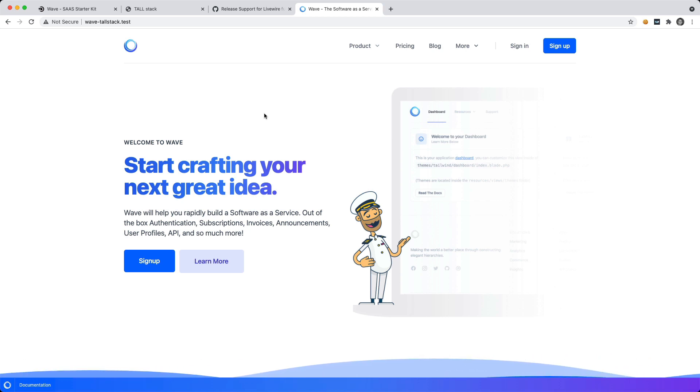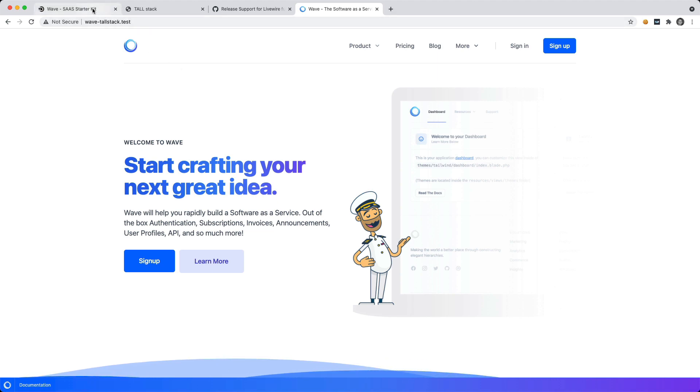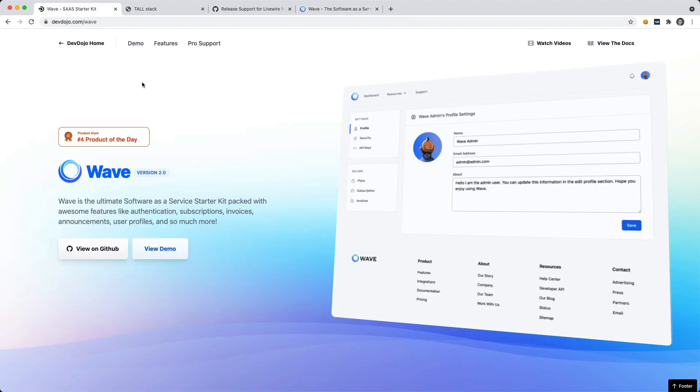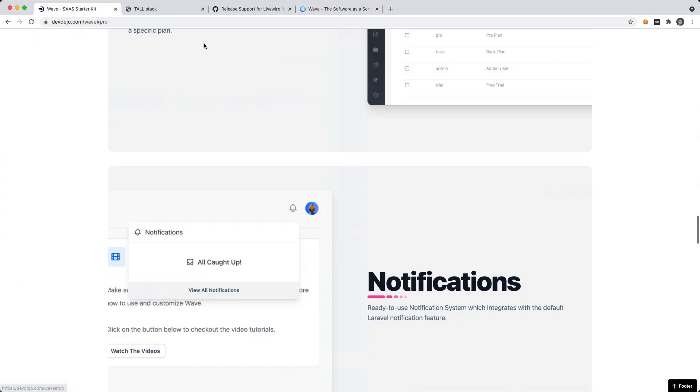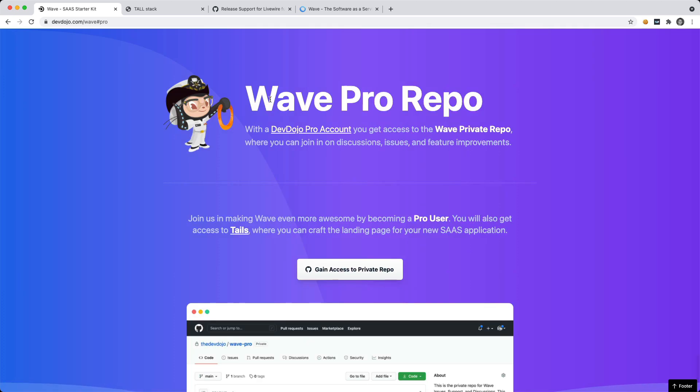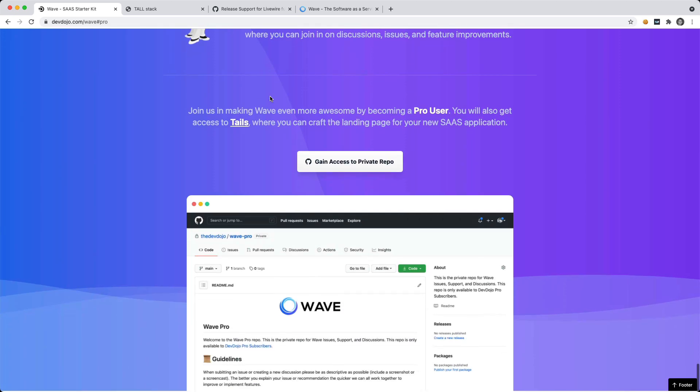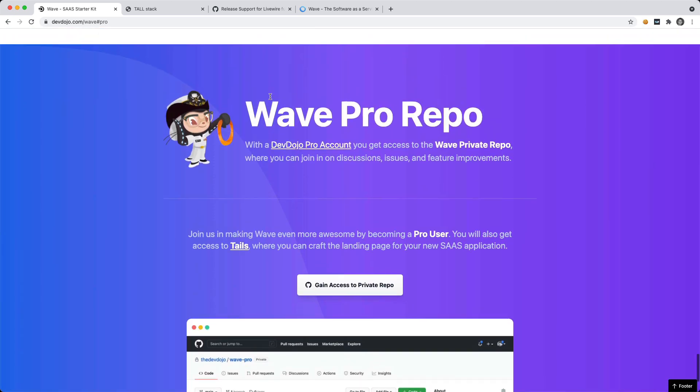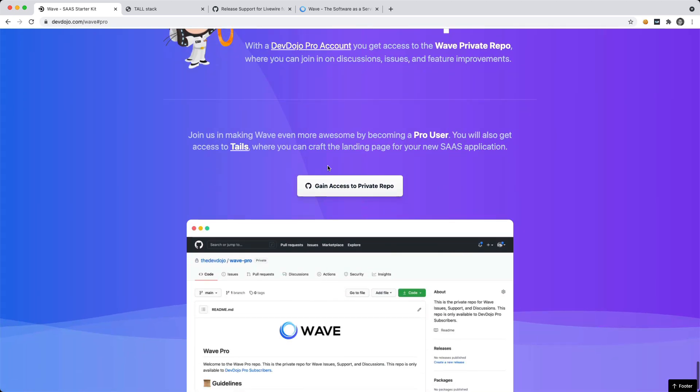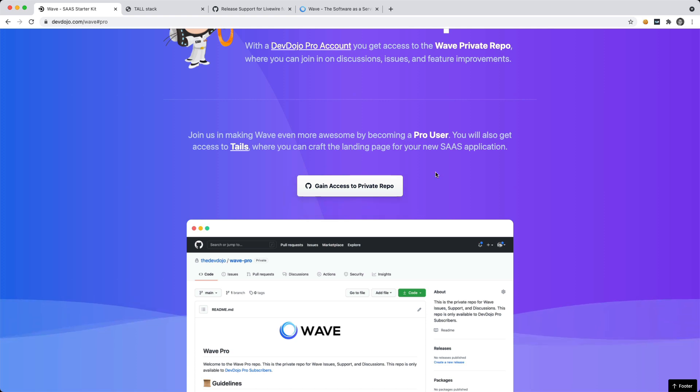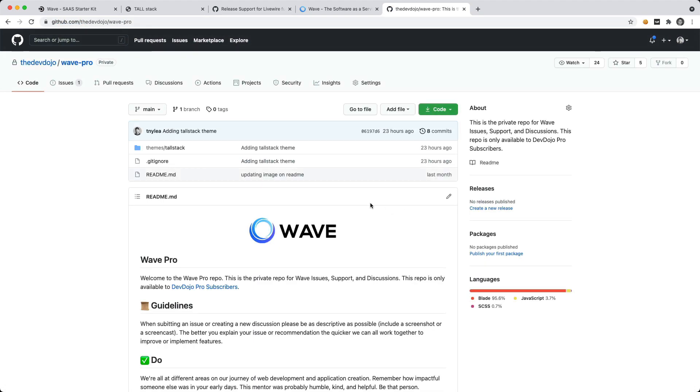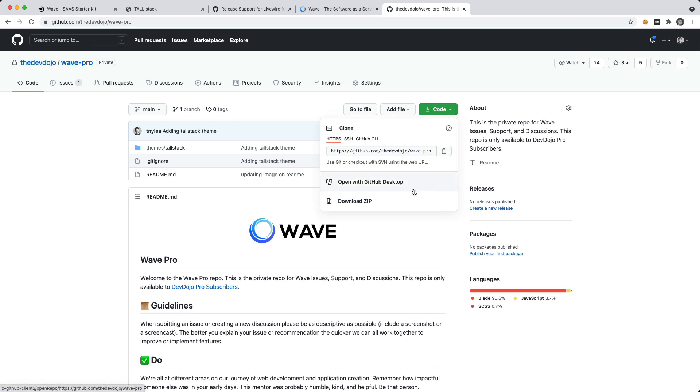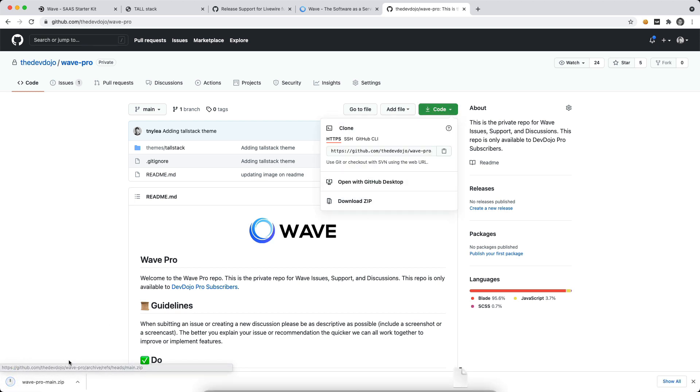And you can gain access to the pro repo. So if we go here and we go to pro support, you can see that if you upgrade to a DevDojo pro account, you will gain access to this new repo that we're going to have a bunch of new themes in there. And then you can also join in on the discussions. So I'm going to go ahead and go to that repo right now. And if I go here, I can go ahead and just download this pro repo.